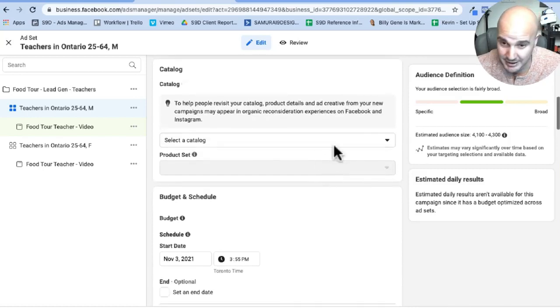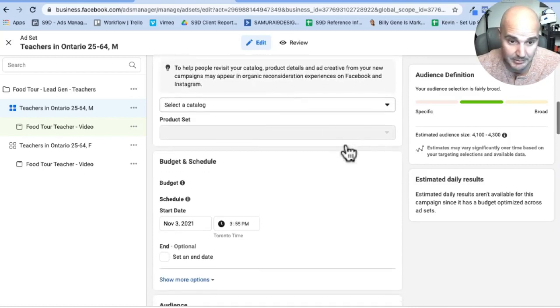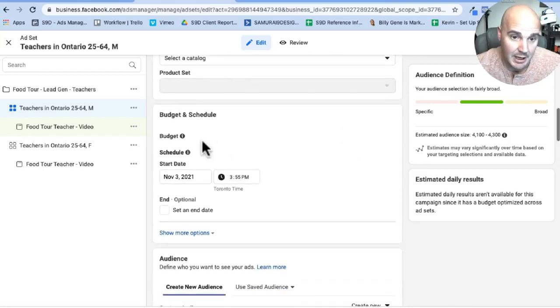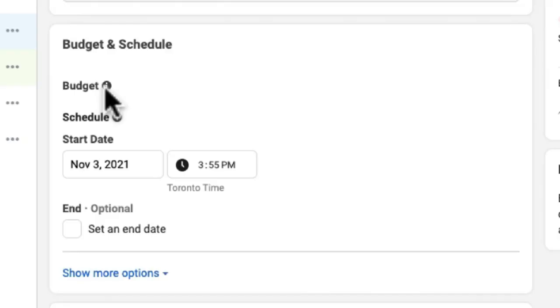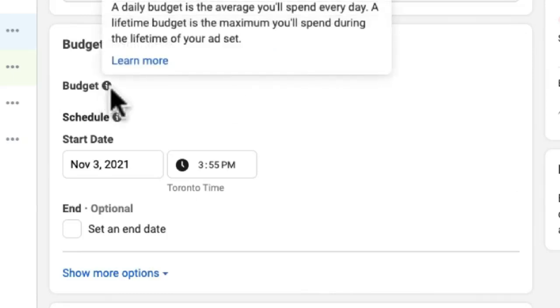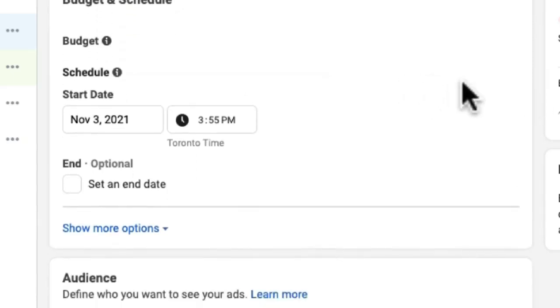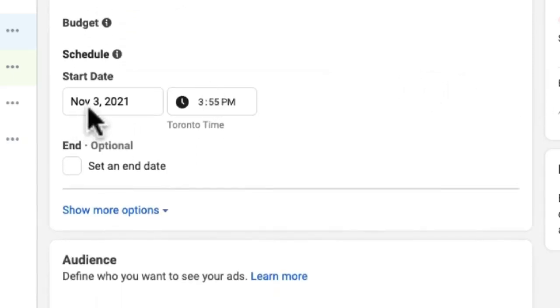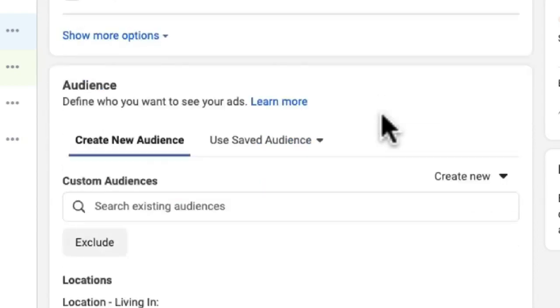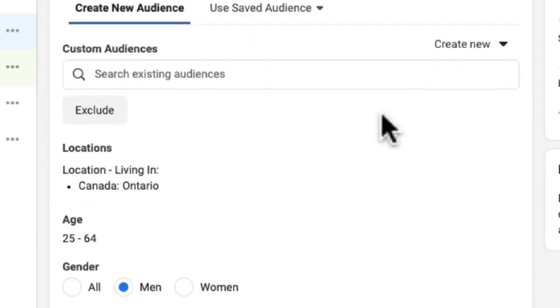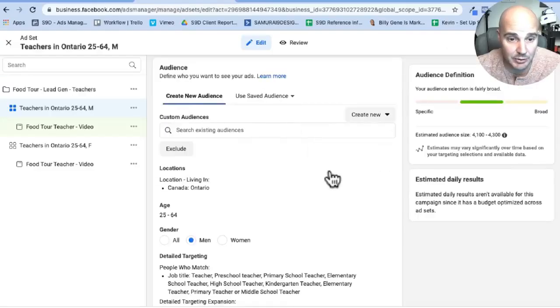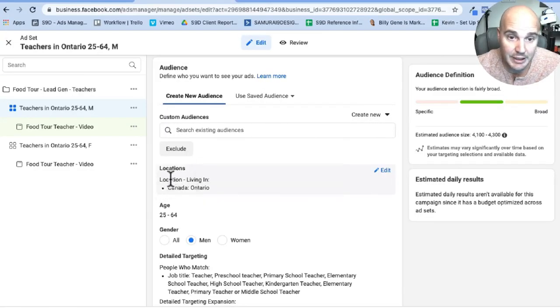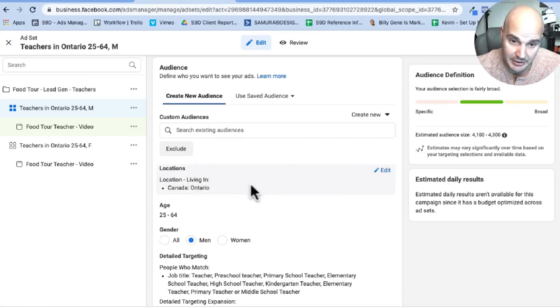Moving right along, we are not using dynamic creative and we are not using a catalog. These are more for kind of e-comm setups usually. Budget we set at the actual campaign level and the start date, when you're setting it up, it will automatically go to that day's date and time. As we're going down a little bit farther here, we get to our audiences.